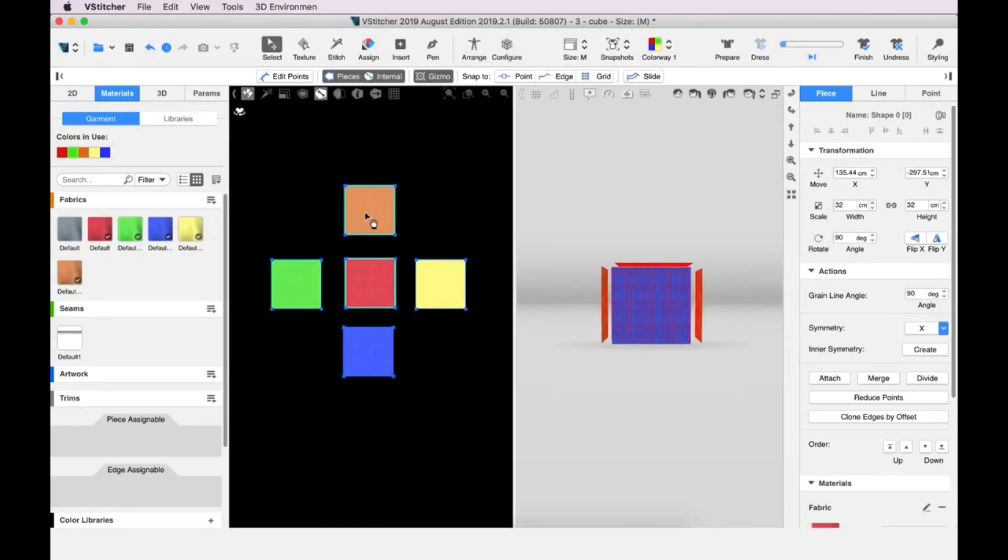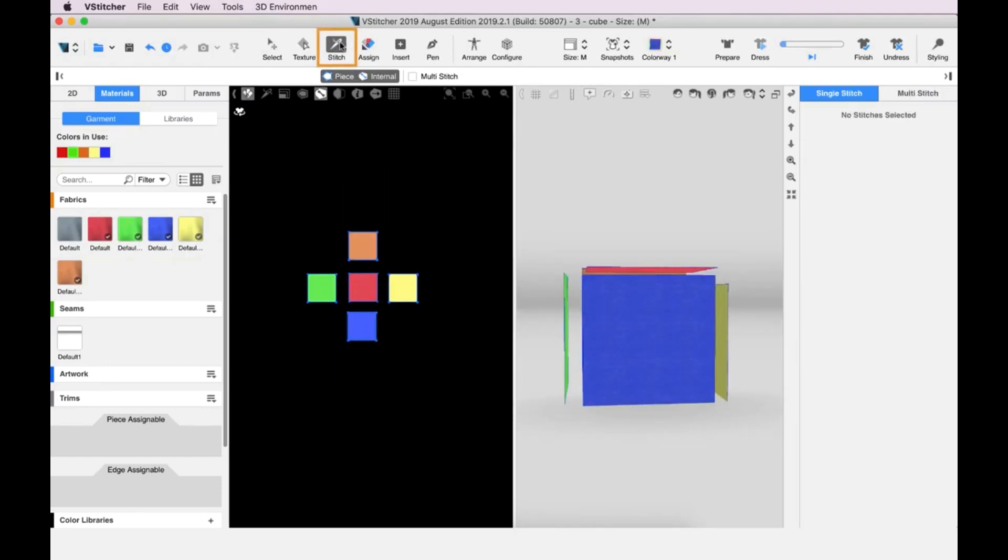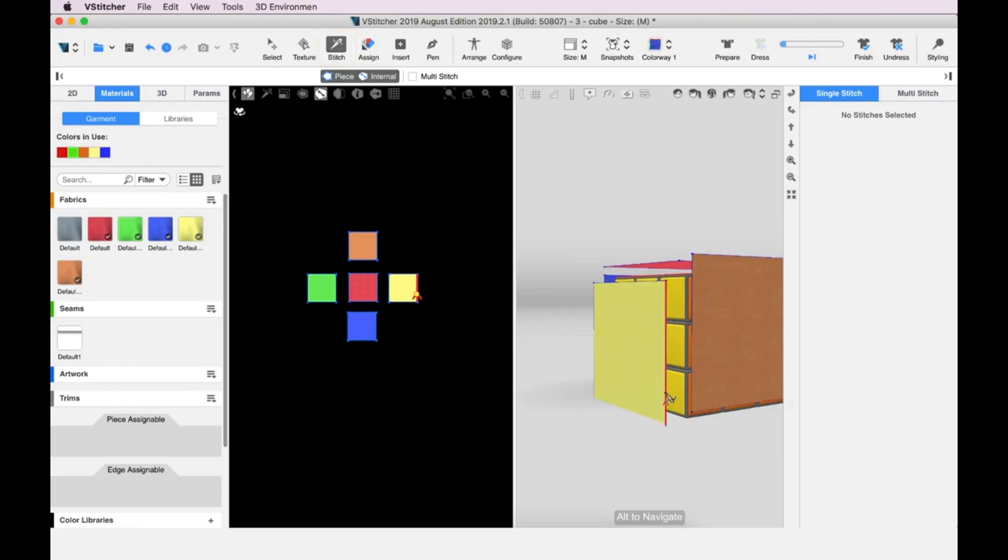You can stitch in the 2D or the 3D window. And for this video, we are working in the 3D window. To start, we go to the main toolbar and click Stitch. To stitch two edges, we only need to click on them.